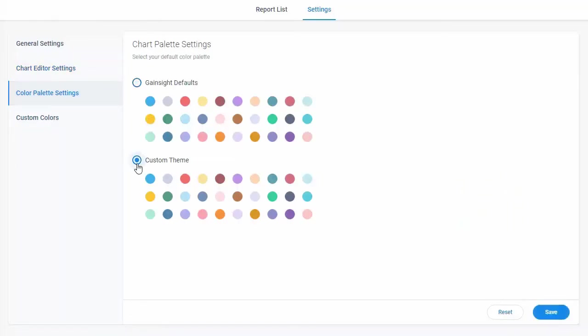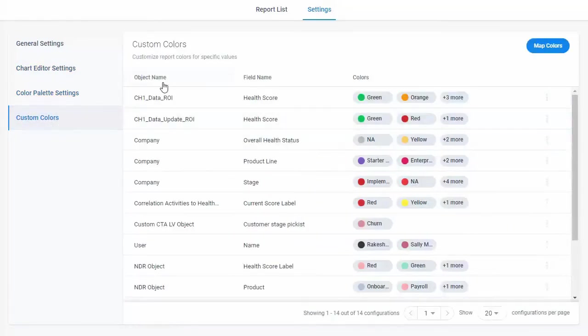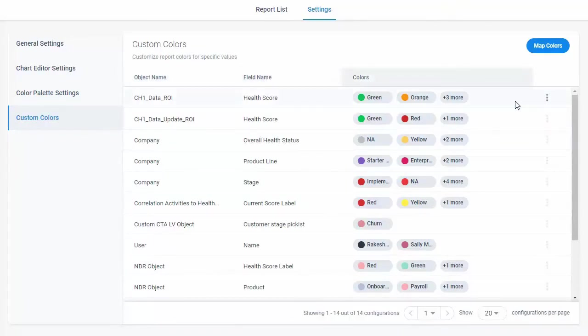You can either select from Gainsight defaults or a custom palette. You also have an option to set custom colors for a specific field under a source object.